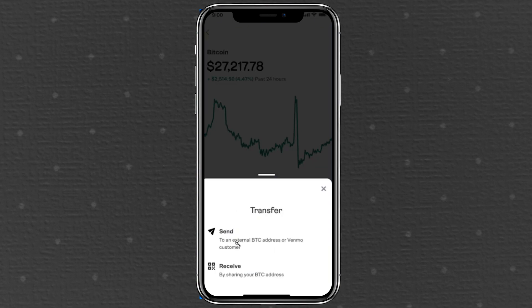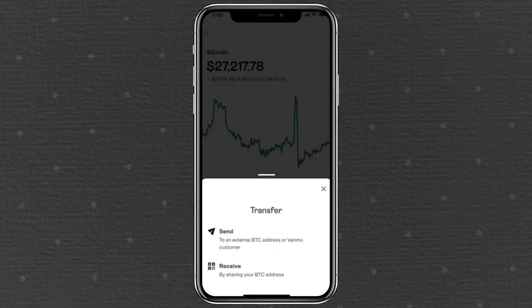Important: verify your Venmo account. Before you can send Bitcoin from Venmo to an external wallet, your Venmo account must be verified. I've already completed mine — it only required scanning my ID and face, and approval was instant.